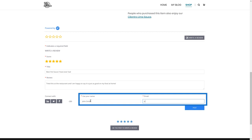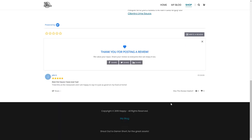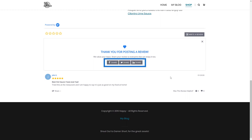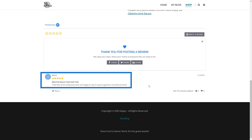Don't worry, the email won't show on the final review. When things look good, click Post. Once the review has been submitted, your customer can share the review on their own social media by clicking the share links. Now, when other customers visit your site and look at this product, they'll see the reviews left by other customers.